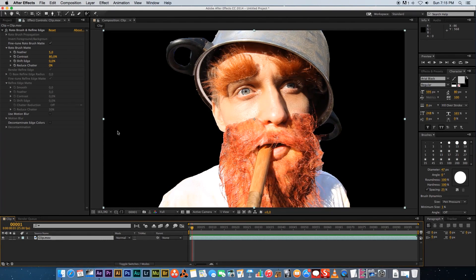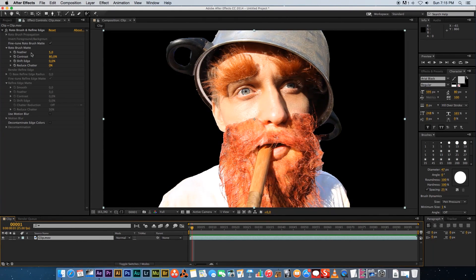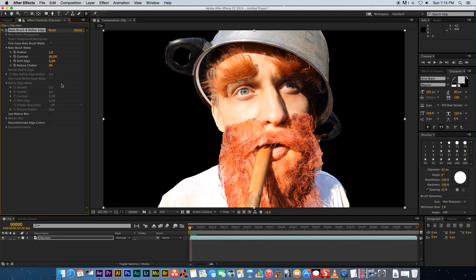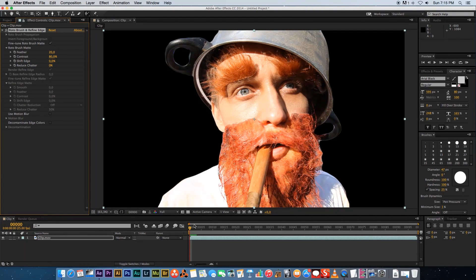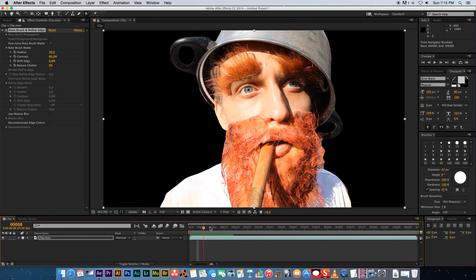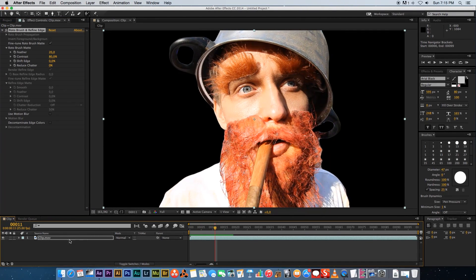So if you go into the roto brush settings under roto brush matte, you've got feather. So you can adjust that. So I'm going to set mine to 20 and let's see how that looks. So that's looking a bit better.